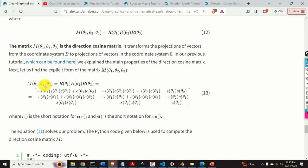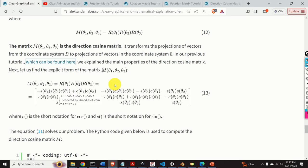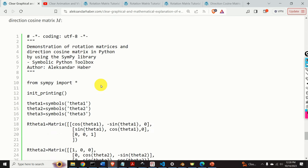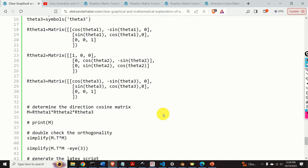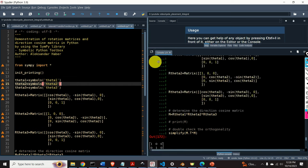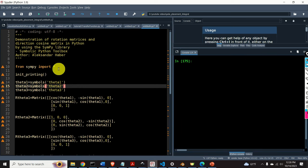We can compute this matrix in two ways: by hand, which would take around 10 minutes, or by using Python's symbolic toolbox. Here is the Python code. We can use Python with the SymPy symbolic toolbox to derive the result efficiently.